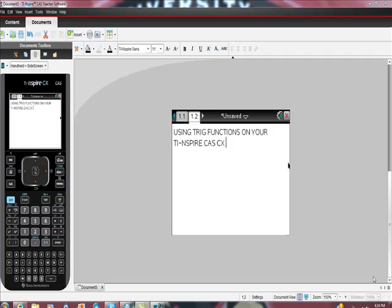Okay, using trig functions on your TI Inspire CAS CX, this is actually really easy. I'm going to try to keep the video short for you.